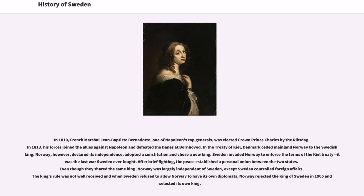In 1810, French Marshal Jean-Baptiste Bernadotte, one of Napoleon's top generals, was elected Crown Prince Charles by the Riksdag. In 1813, his forces joined the Allies against Napoleon and defeated the Danes at Bornhöved. In the Treaty of Kiel, Denmark ceded mainland Norway to the Swedish king. Norway, however, declared its independence, adopted a constitution and chose a new king. Sweden invaded Norway to enforce the terms of the Kiel Treaty — it was the last war Sweden ever fought. After brief fighting, a personal union between the two states was established. Norway was largely independent of Sweden, except Sweden controlled foreign affairs. When Sweden refused to allow Norway to have its own diplomats, Norway rejected the king of Sweden in 1905 and selected its own king.